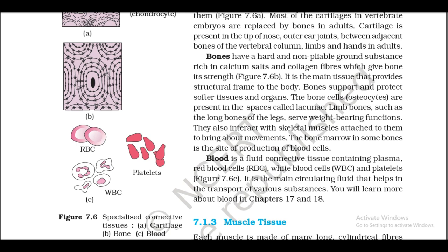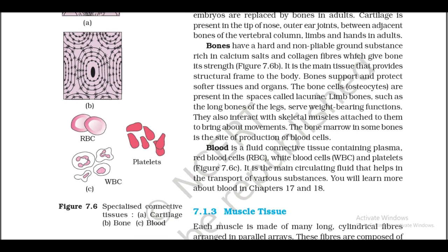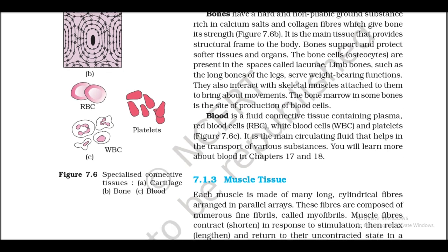In adults, bones have a hard and non-pliable ground substance rich in calcium salts and collagen fibers, which give bone its strength (figure 7.6b). It is the main tissue that provides the structural frame to the body. Bone supports and protects softer tissues and organs. The bone cells, osteocytes, are present in spaces called lacunae. Limb bones such as the long bones of the legs serve weight-bearing functions and interact with skeletal muscles attached to them to bring about movements. The bone marrow in some bones is the site of production of blood cells.